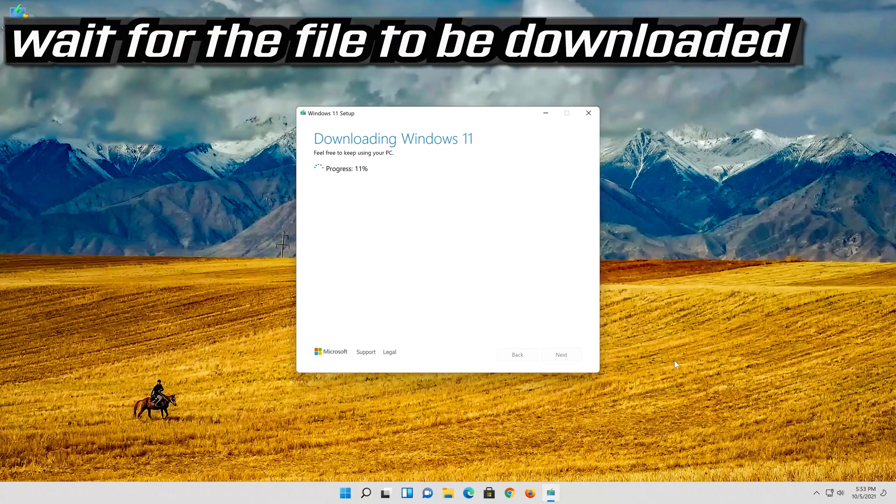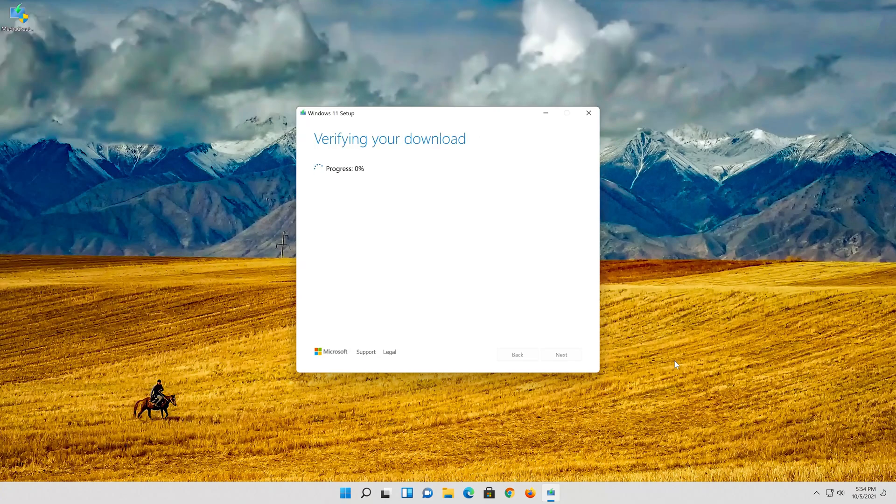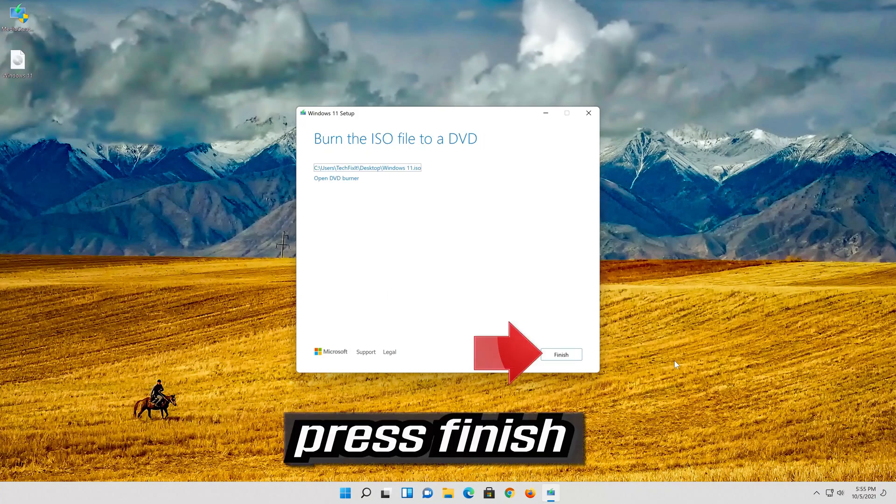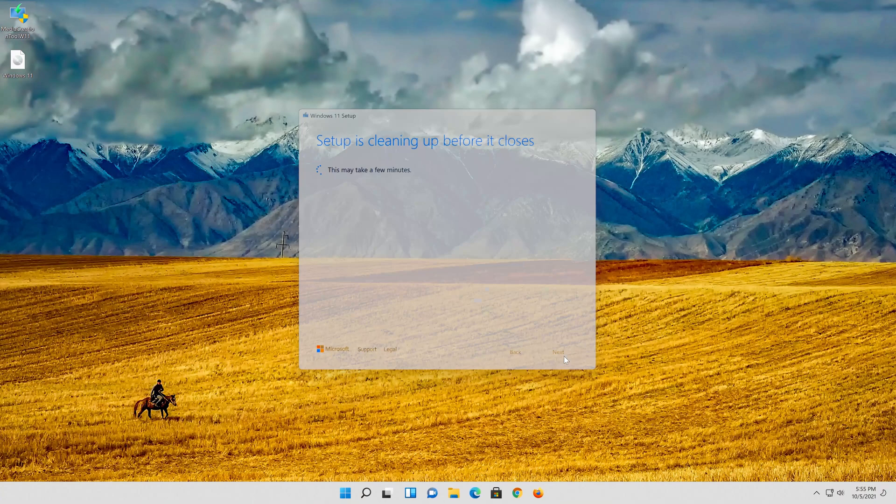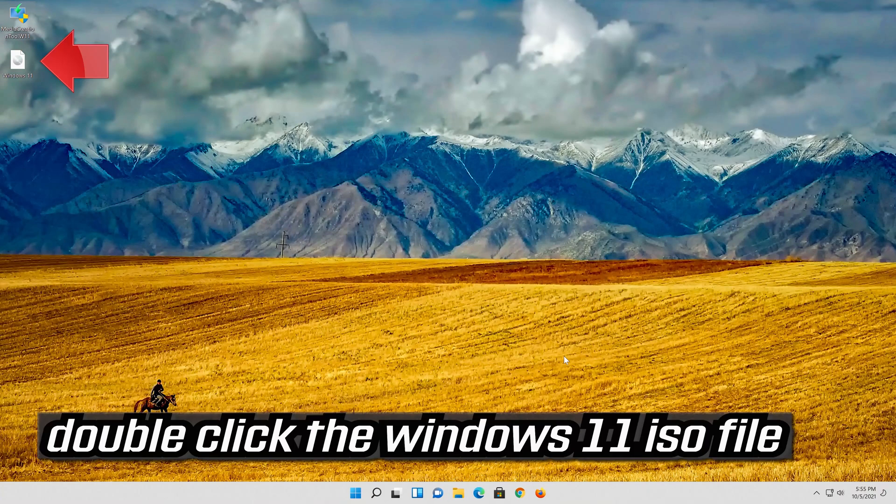Wait for the file to be downloaded. Press finish. Double click the Windows 11 ISO file.